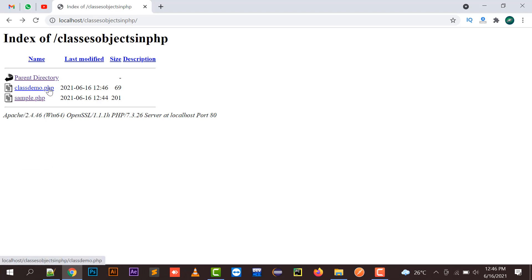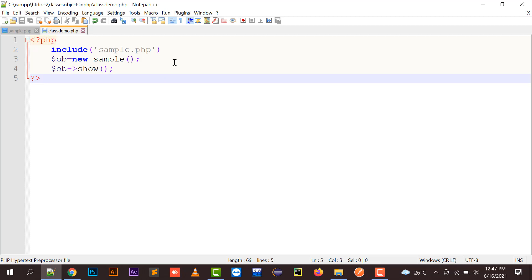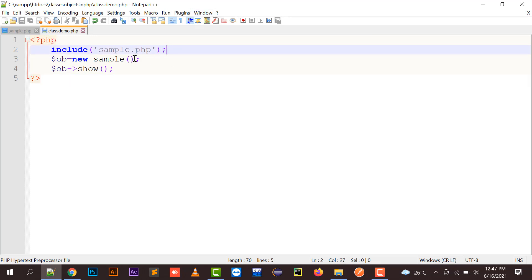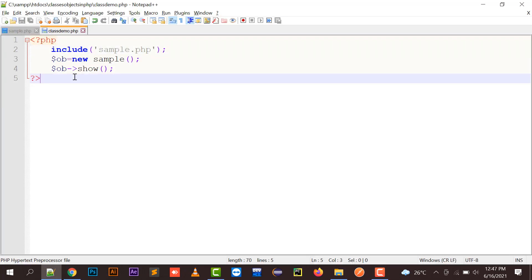So if I'm going to run class demo.php, it's giving me an error because I have not put the semicolon at the end of the include function. So now, "This is a show function inside the class sample."